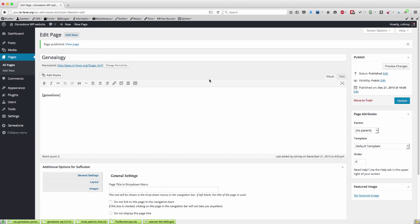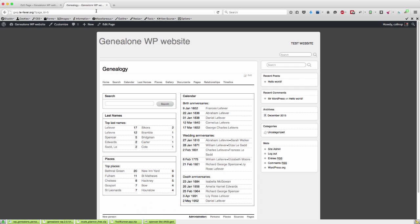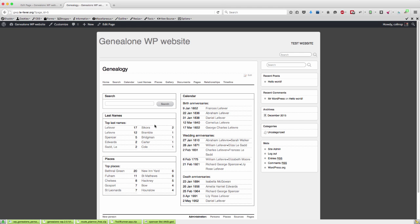So now if we go and view that page, there we are, we've pulled up all the details from the file. Now because I haven't entered a license key at the moment, you're restricted to the number of records that are displayed. But there we are, there's wedding anniversaries coming up.